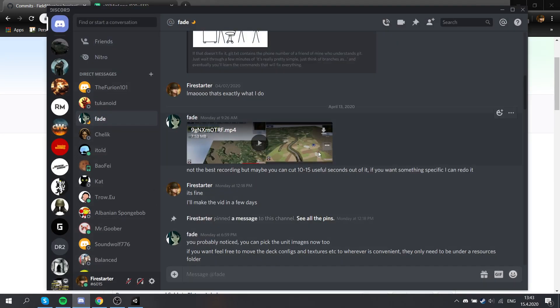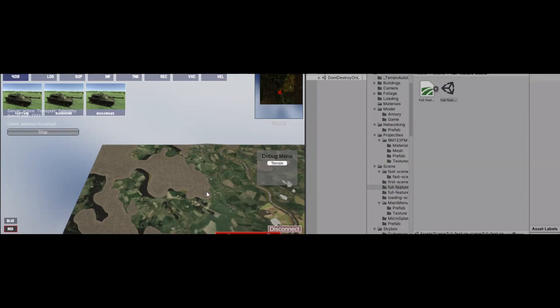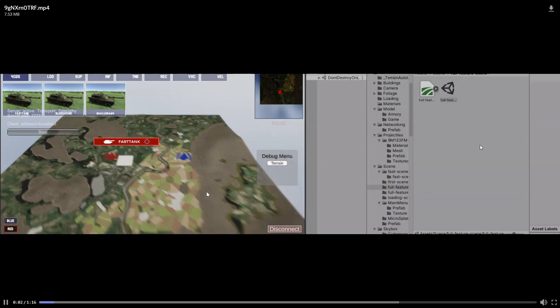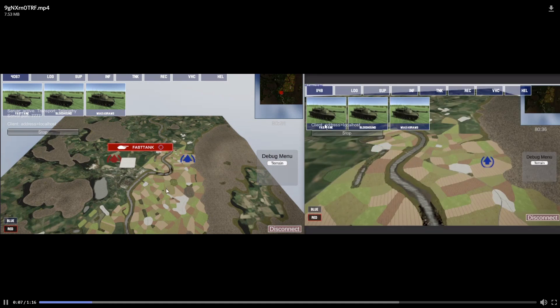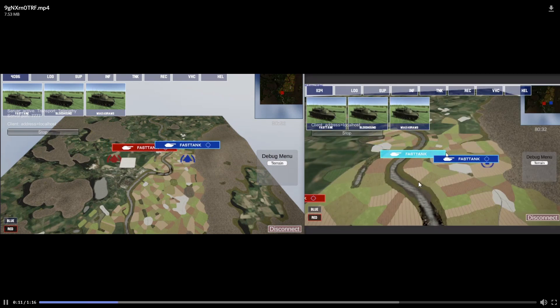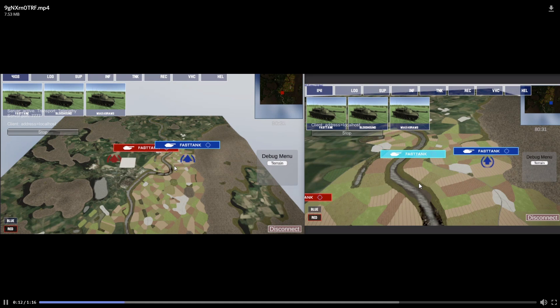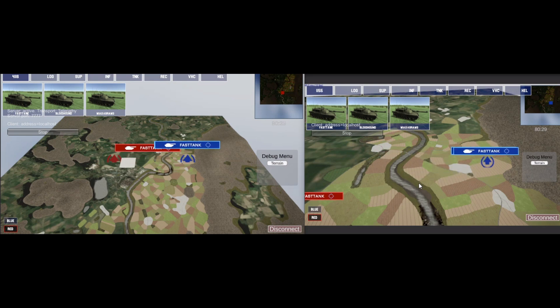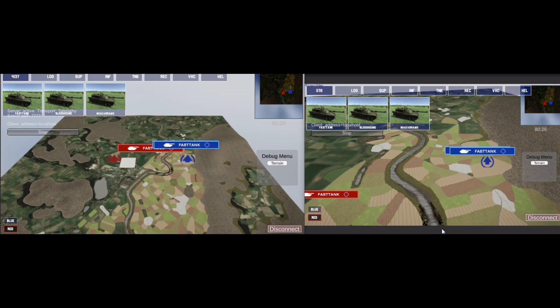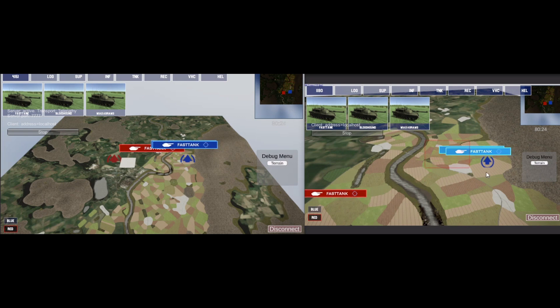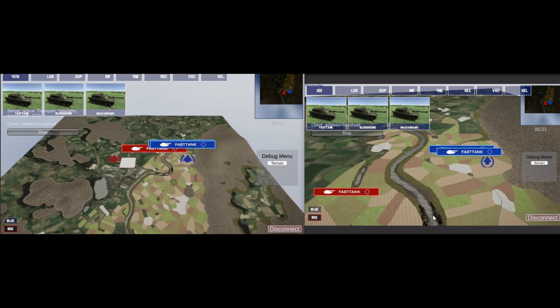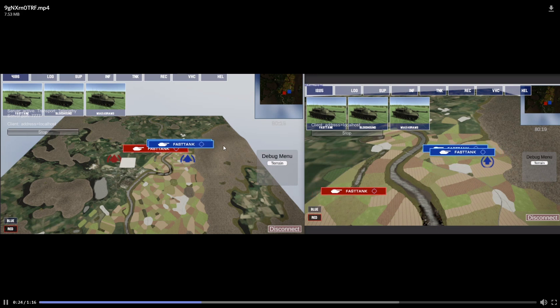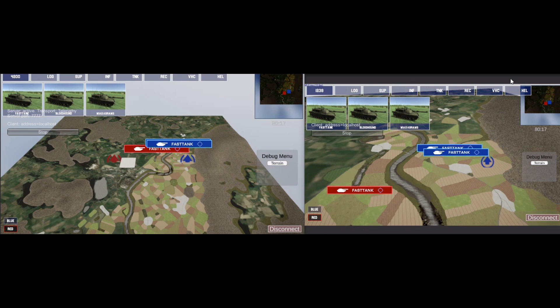Fade actually built multiplayer basics here. As you can see, he has two editors open and he's moving units on one editor and buying units on the other, and they're synchronized. So this is very basic obviously, but this is the first step to actually getting multiplayer working. It's quite impressive actually, very early on for a volunteer team.